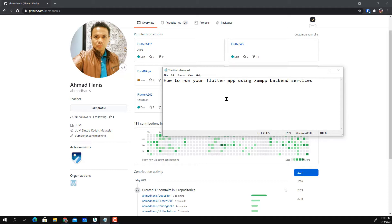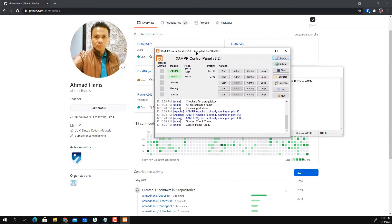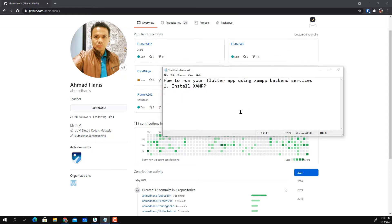I've updated everything — the Flutter application and also the Turingholic back-end services PHP code. The first thing you need to do is install XAMPP. Make sure your XAMPP is running — I'm using version 3.2.4. You need to make sure that your Apache service and MySQL service are running without any problem.